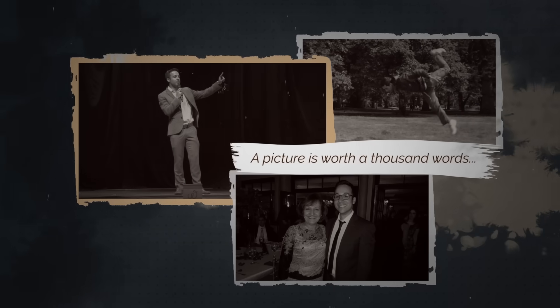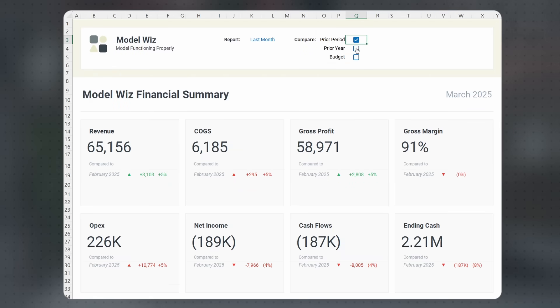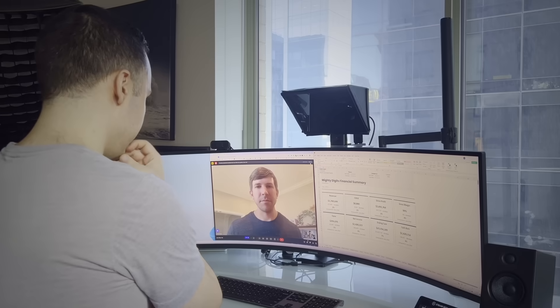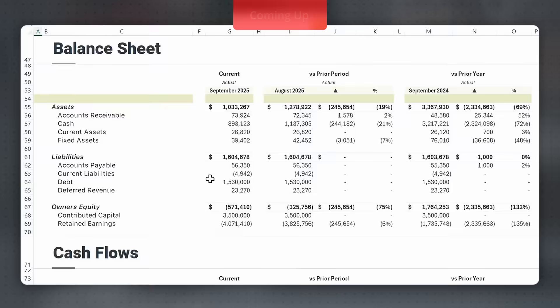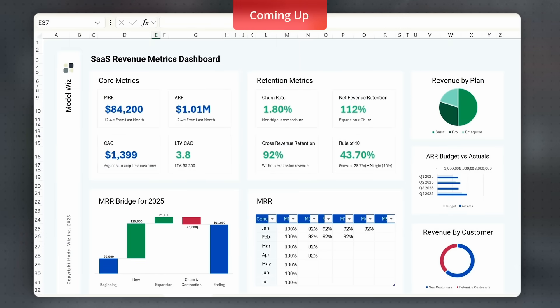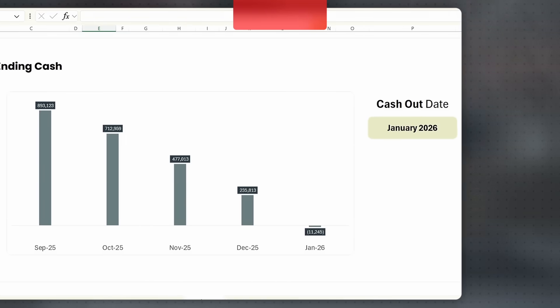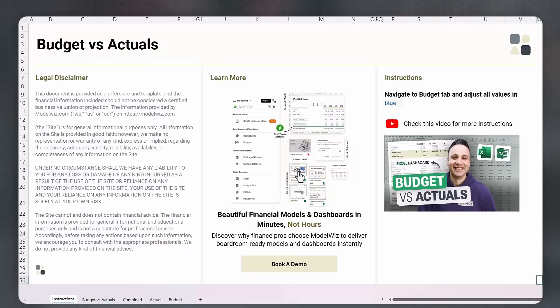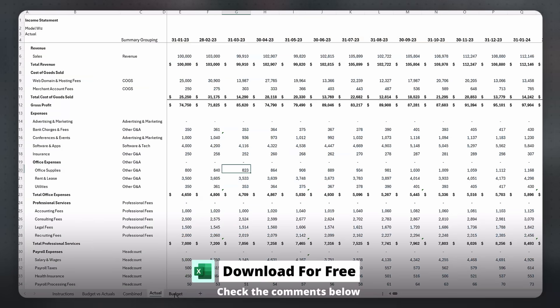A picture is worth a thousand words, but a dashboard is worth a thousand insights. After sitting in on dozens of board meetings and leadership meetings with clients, I found there really are only about 10 or so dashboards that you need to understand a business. In this video, I'm going to walk you through my favorite dashboards and any financial report that I share. If you stick around until the end, I'll show you how you can get every single one of them connected to your data. Check the comments below — there's a link to get one of these dashboard templates for free.